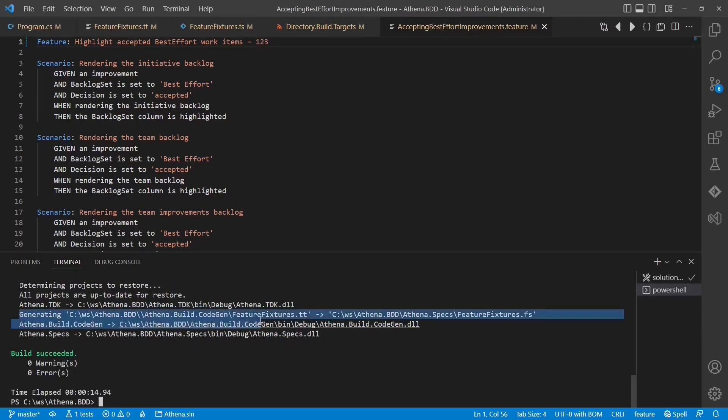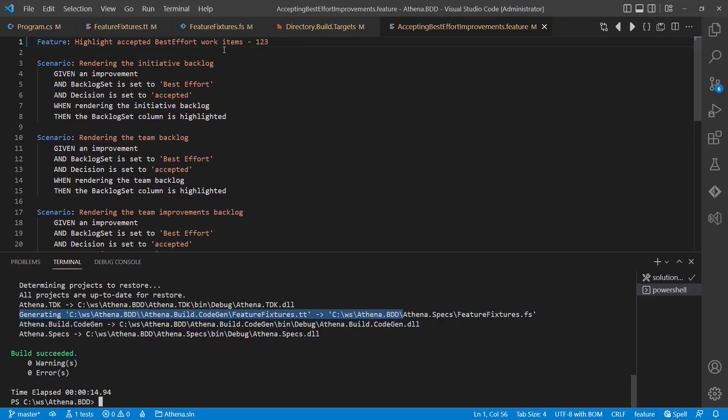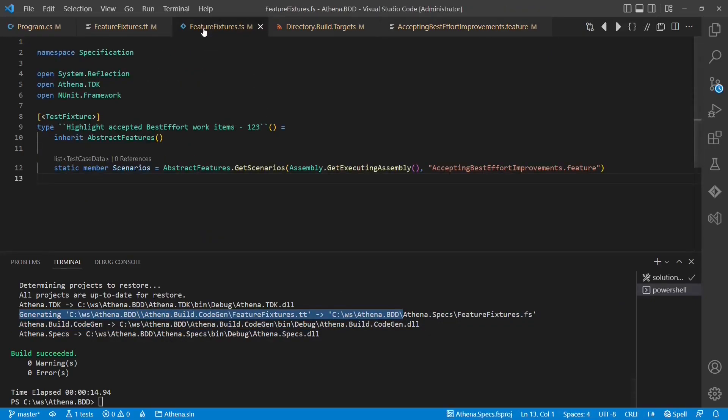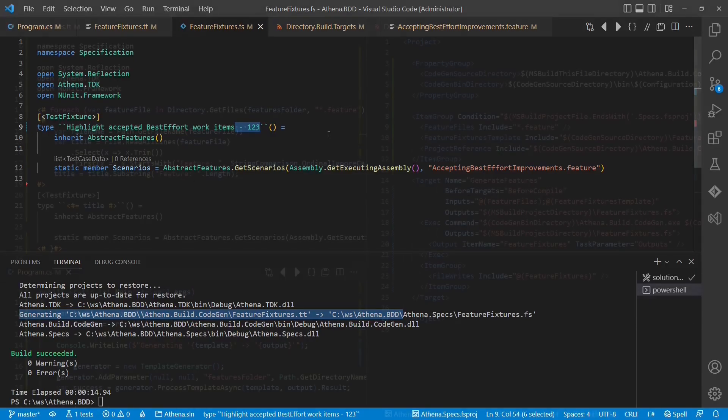We see that the code generator was executed, so let's inspect the generated file. And here we see the title of the type has changed. It works!